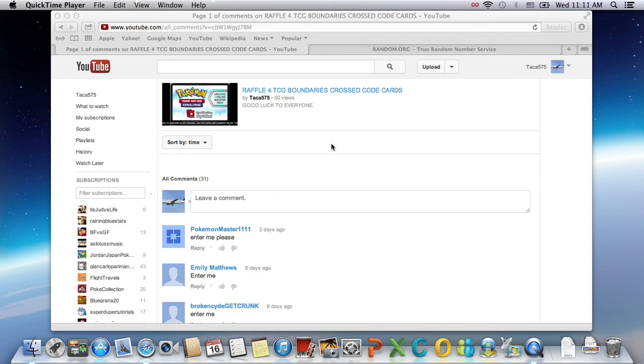And this is the video of me announcing the raffle winner. I know I'm a day late. I apologize for that. So let's get started.